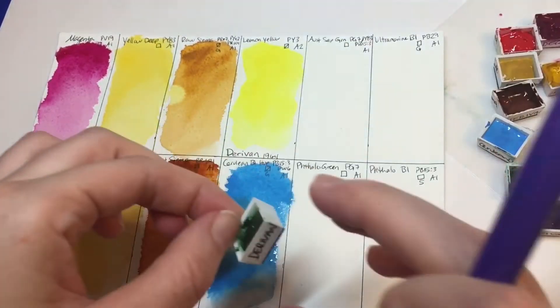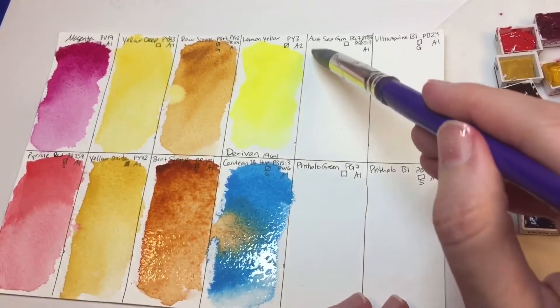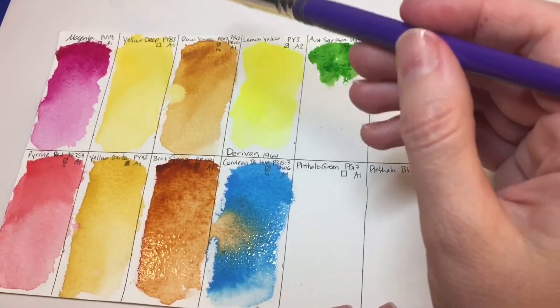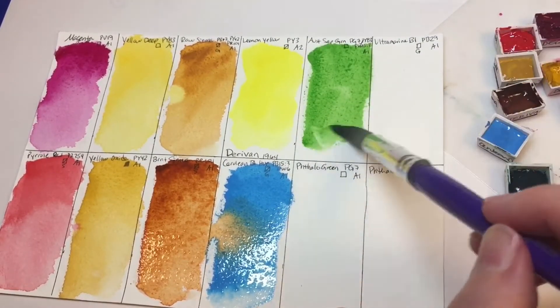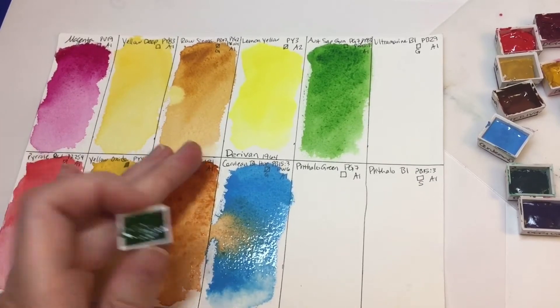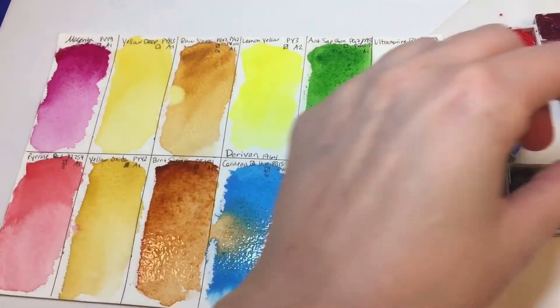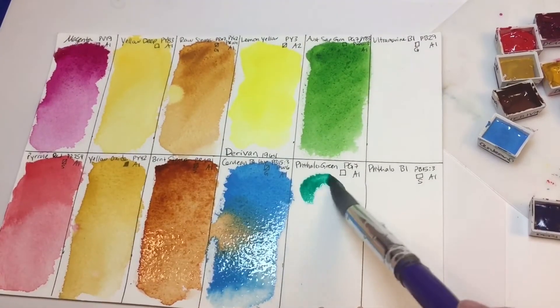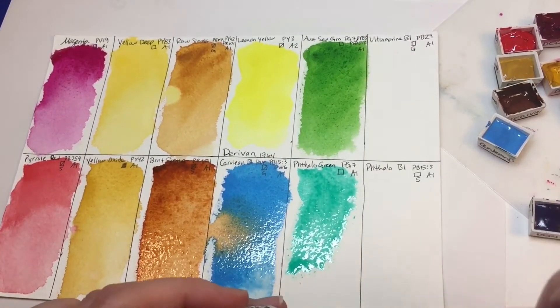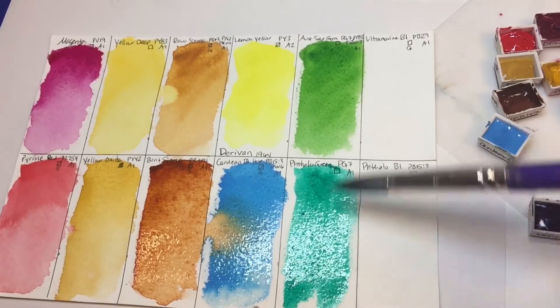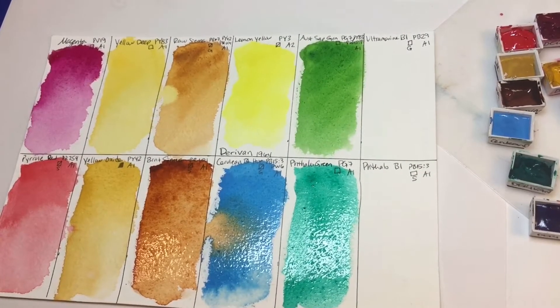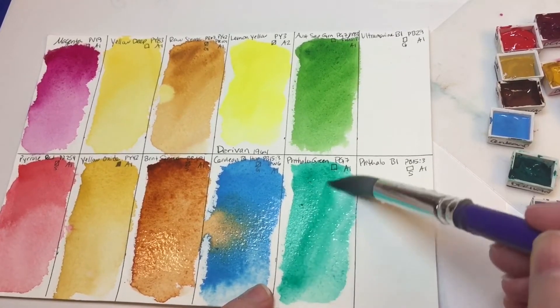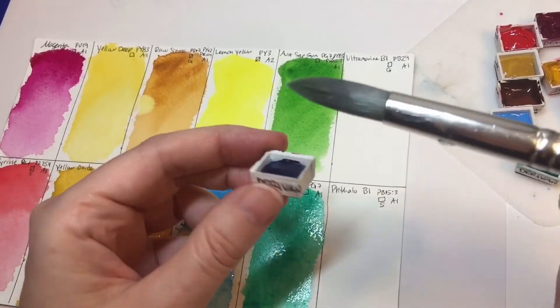And this is Australian sap green. So this is a mix of PG7, PY83 which is this color, and PB15-3 which is a phthalo blue. And if these are starting to look granulating, it's only because it's on cotton paper. This is actually really transparent. So here's the phthalo green. It's very typically phthalo green. I'm surprised it's not a lot stronger. This sort of looks like a viridian green hue. Viridian green is PG18, and some companies do a knockoff by using this phthalo green to replace the PG18 for the viridian.